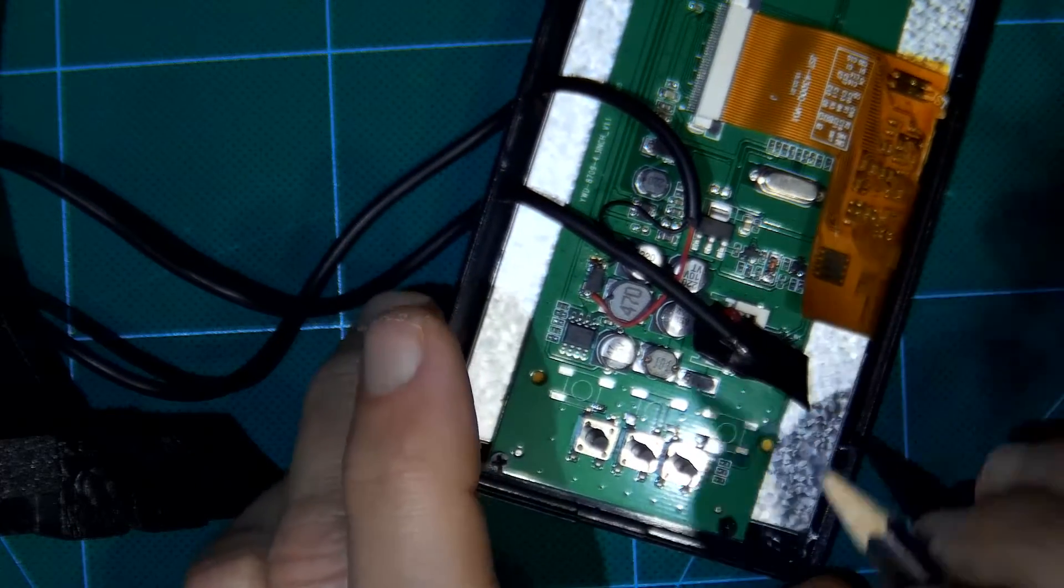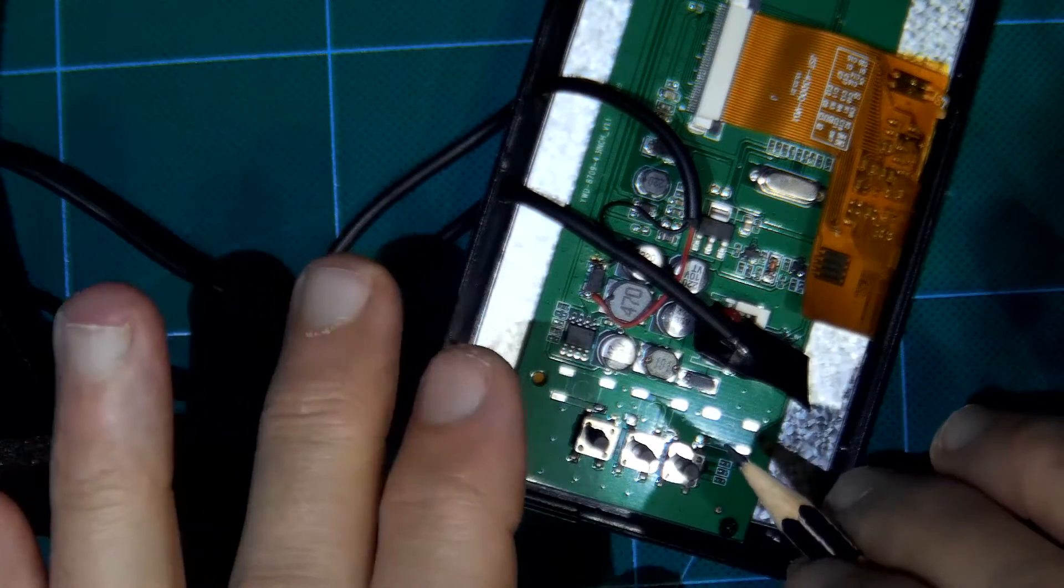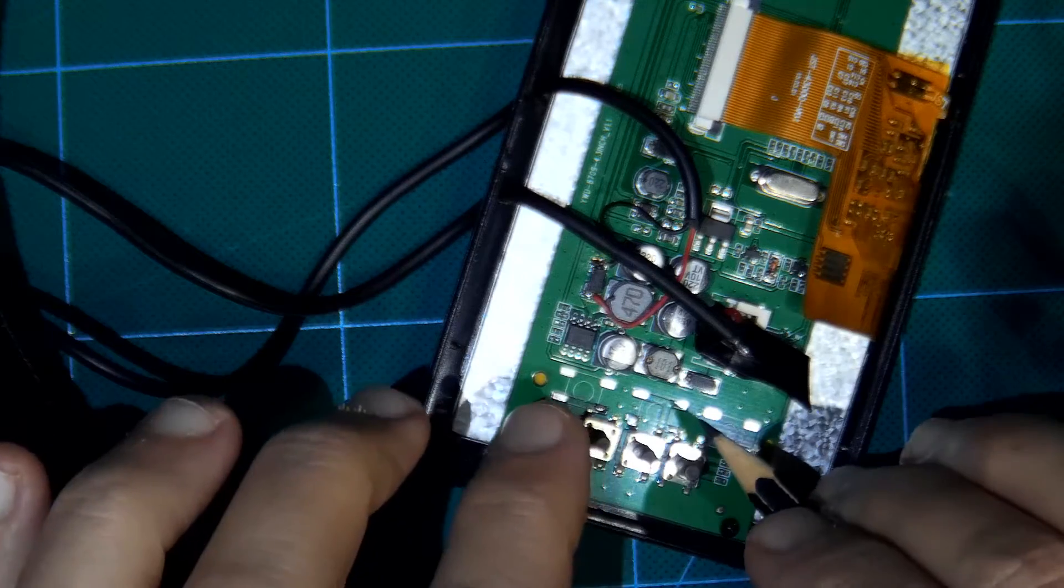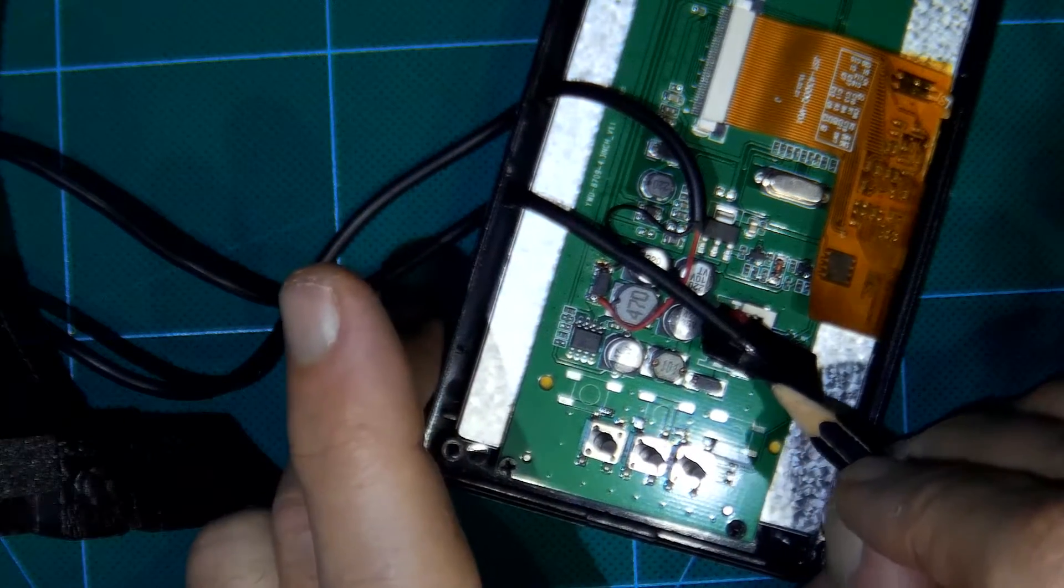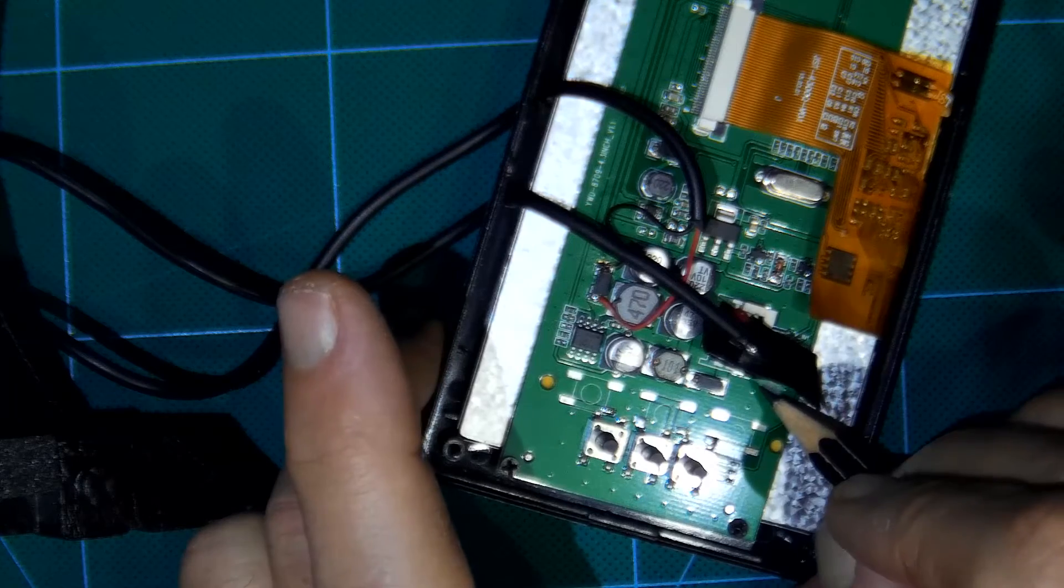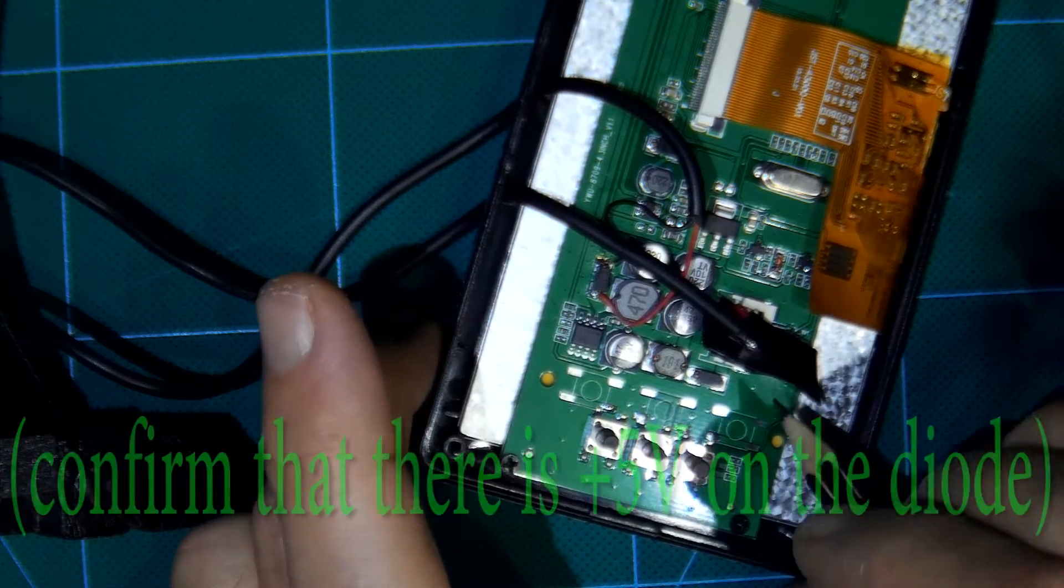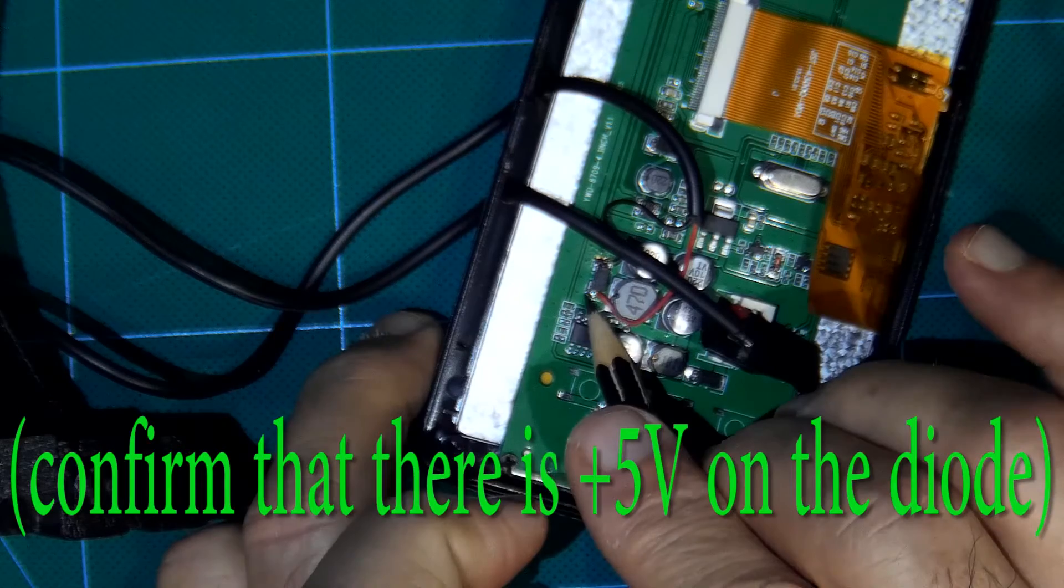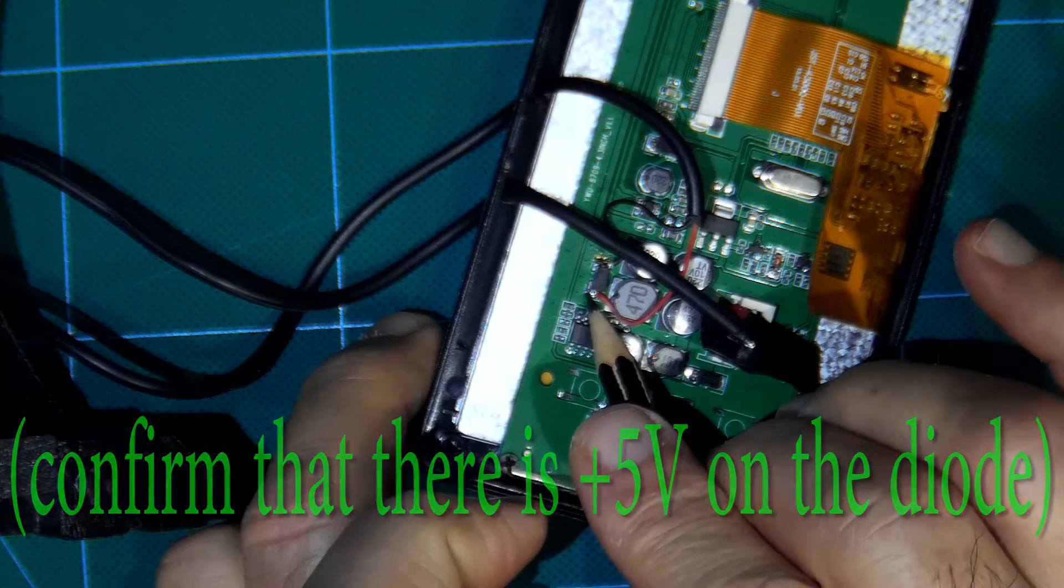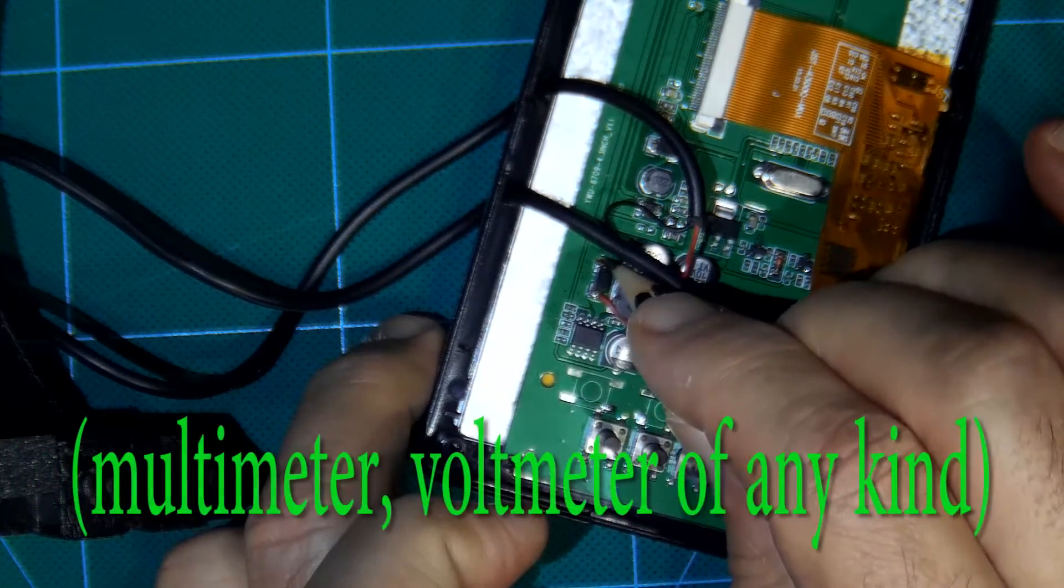But before doing all that, maybe your monitor is different than mine. So before removing the connector, power it with 12 volts. Confirm that there is plus 5 volts on this cathode of the diode and confirm that this is ground.